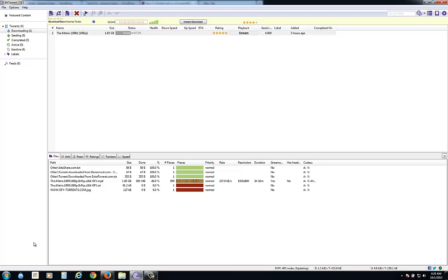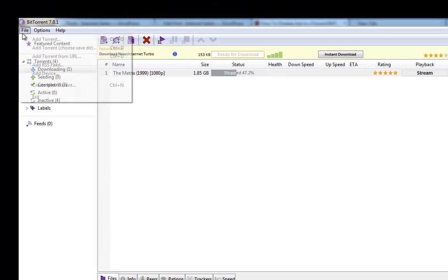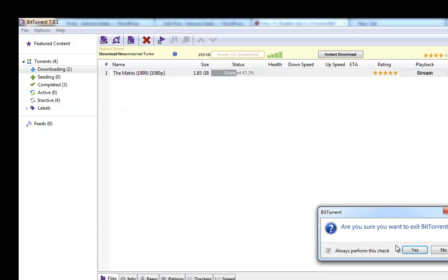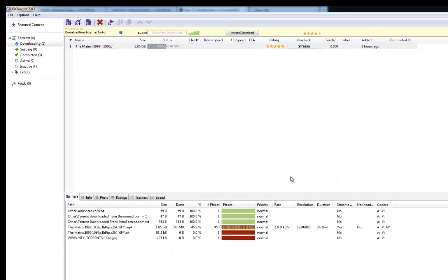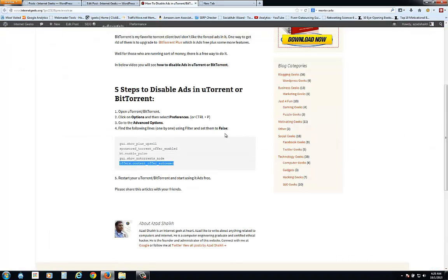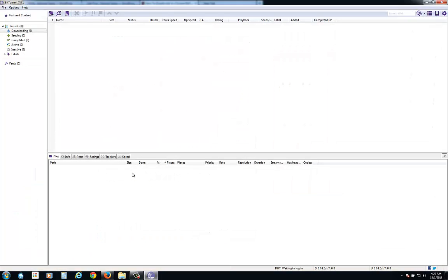But the yellow bar ad is not gone. For that, you just need to restart your application. Just click exit and reopen it. Here you can see that the top bar ad is gone.